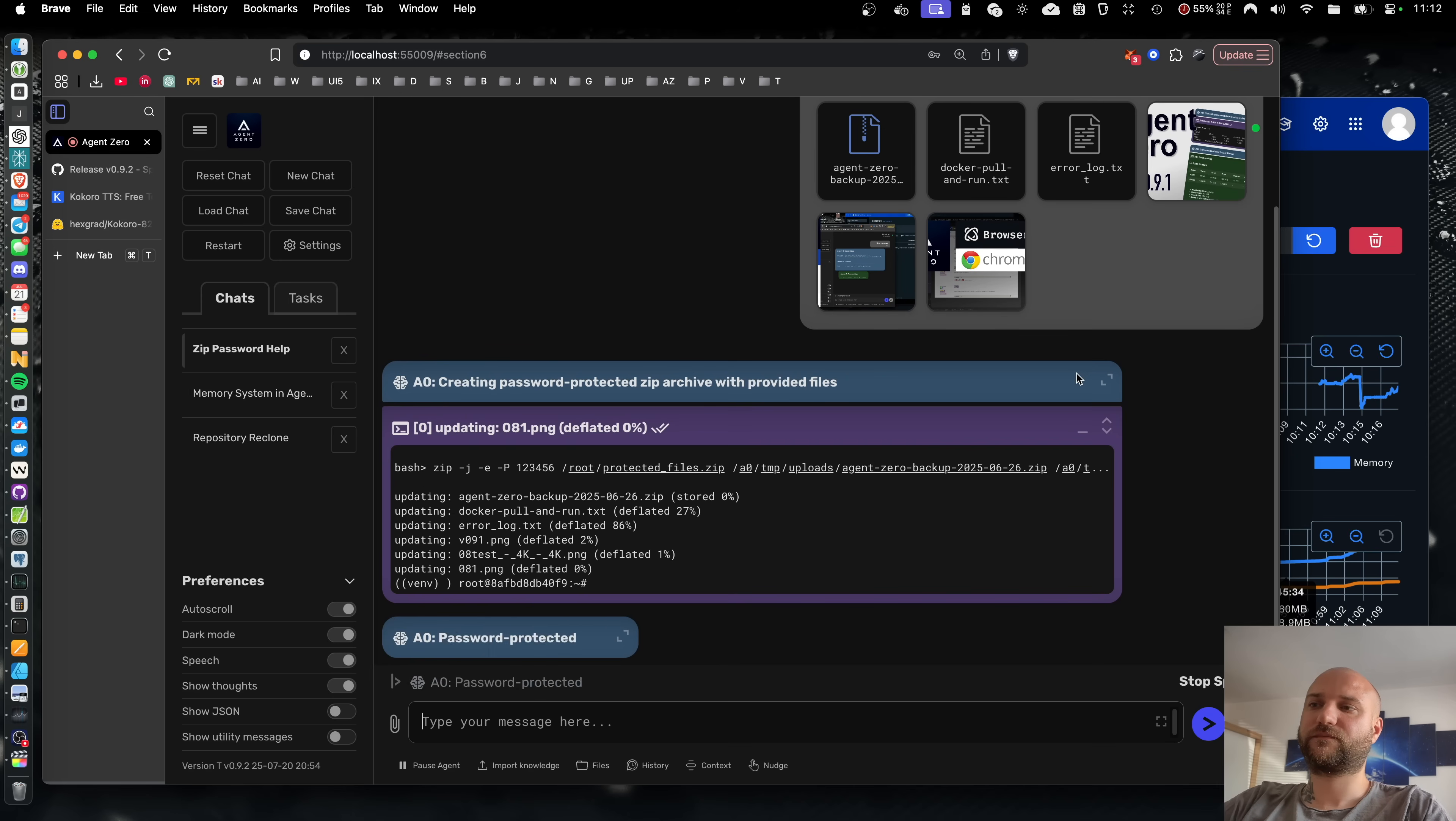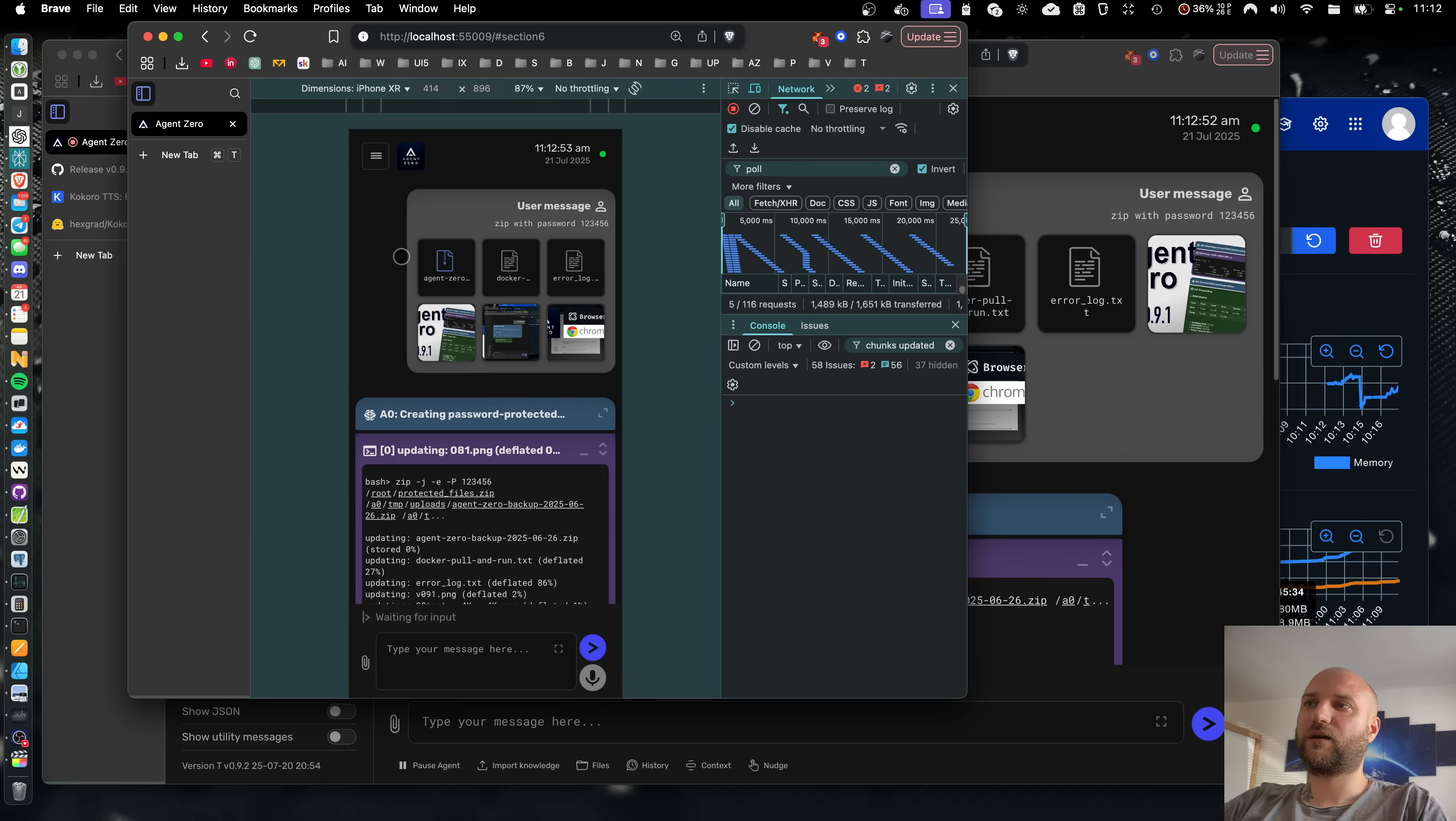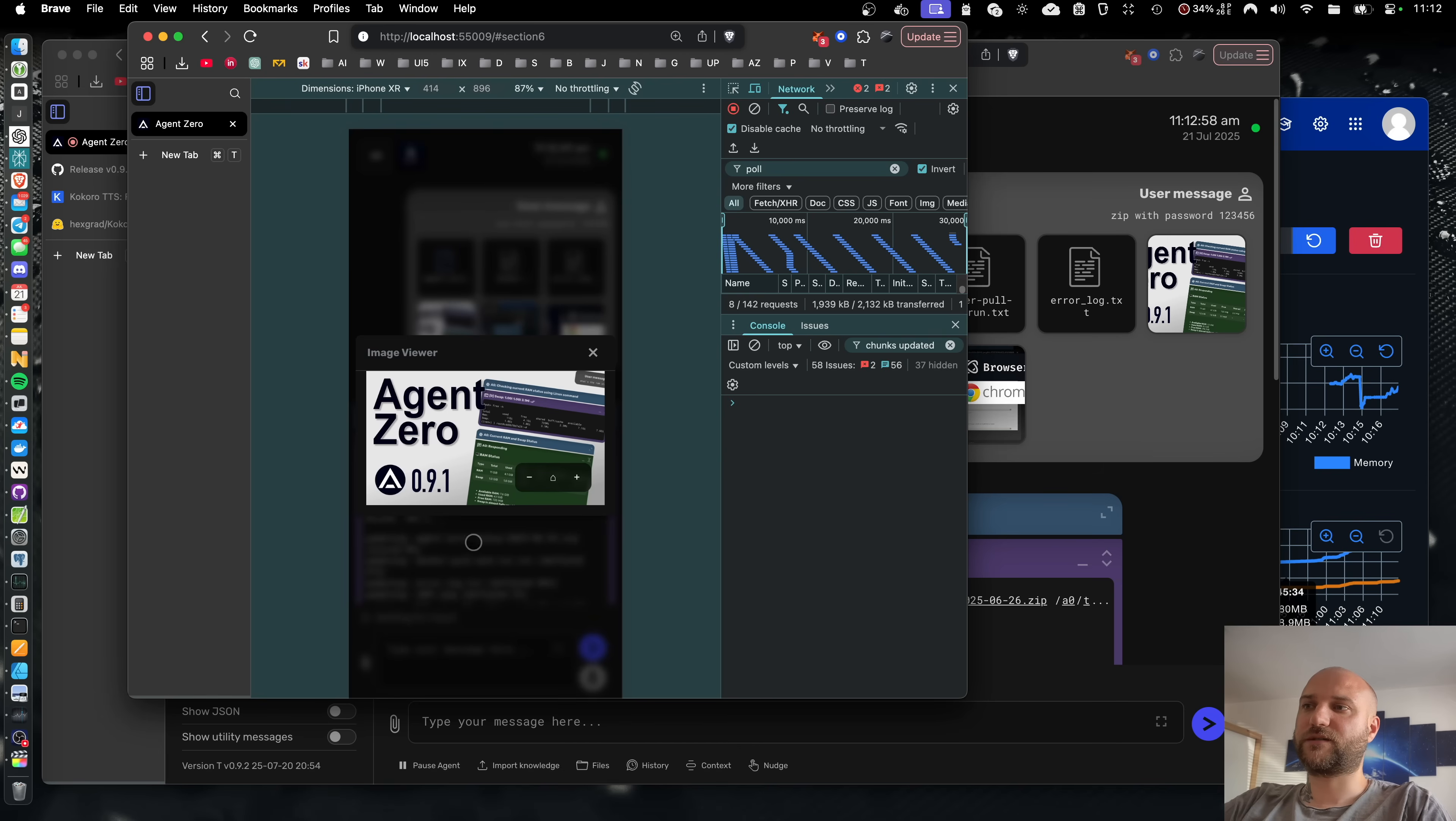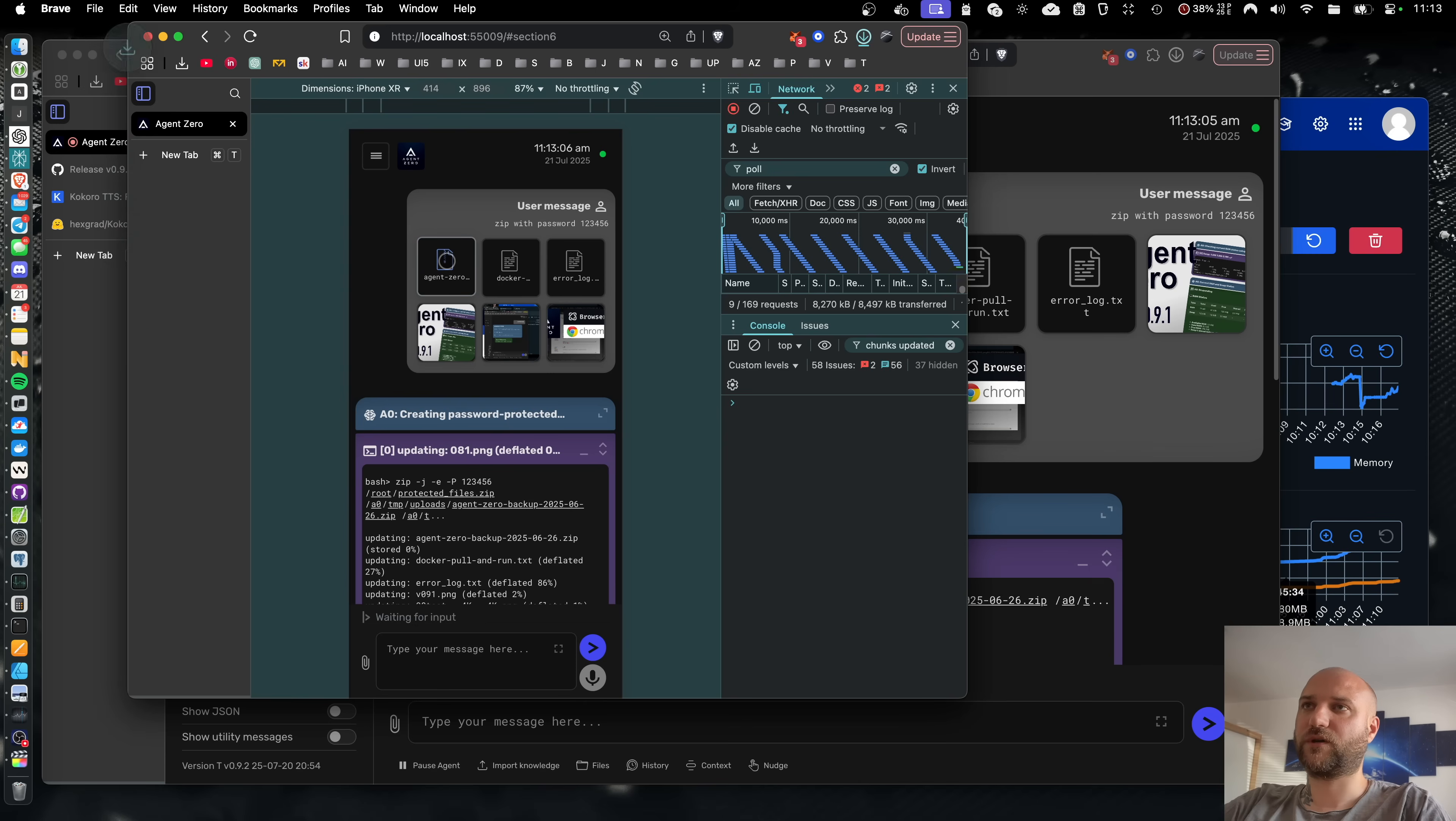Creating password-protected zip archive with provided files. Your password-protected zip archive. I can now easily access these attachments from another device like a cell phone. As these attachments are already uploaded to the backend server. So I can view all the images and I can also download all the files.